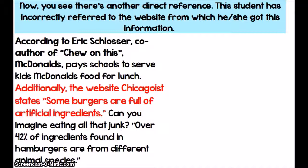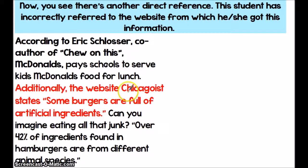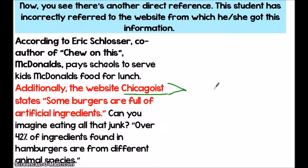Another way you can cite a website, besides using a parenthetical citation, is to include an in-text reference to the website — which we have used in previous slides with author's names and article titles. You could do the same thing with the website. Instead of saying 'Chicagoist.com' in parentheses at the end of the quote, you could begin your sentence by saying 'additionally, the website Chicagoist states,' and then your quote. If you are using an in-text citation of a website, you're only going to take the main domain name. For example, if I was using Wikipedia, I would say 'according to Wikipedia' — not 'according to Wikipedia.com.' You only need the full website domain name with .com or .org if you're citing it in parentheses at the end of your quote or paraphrase.